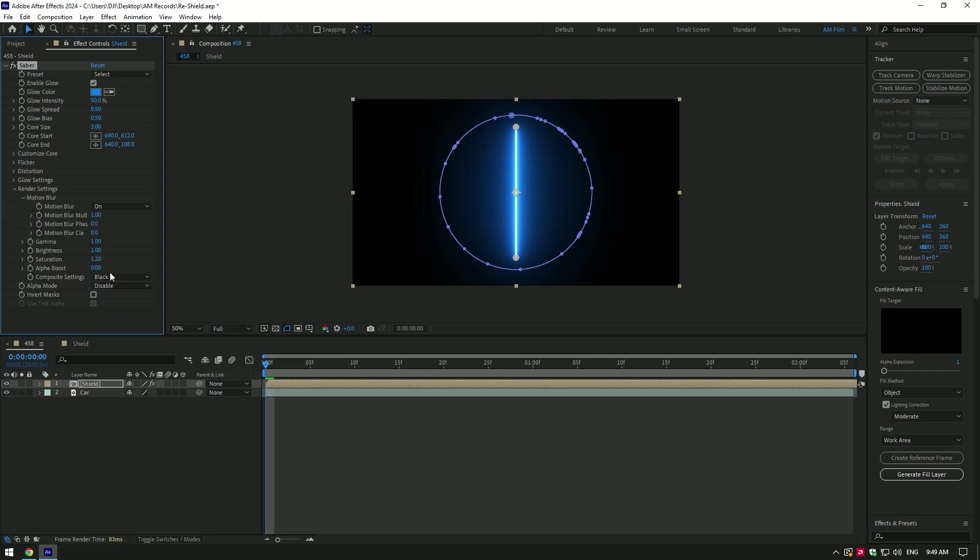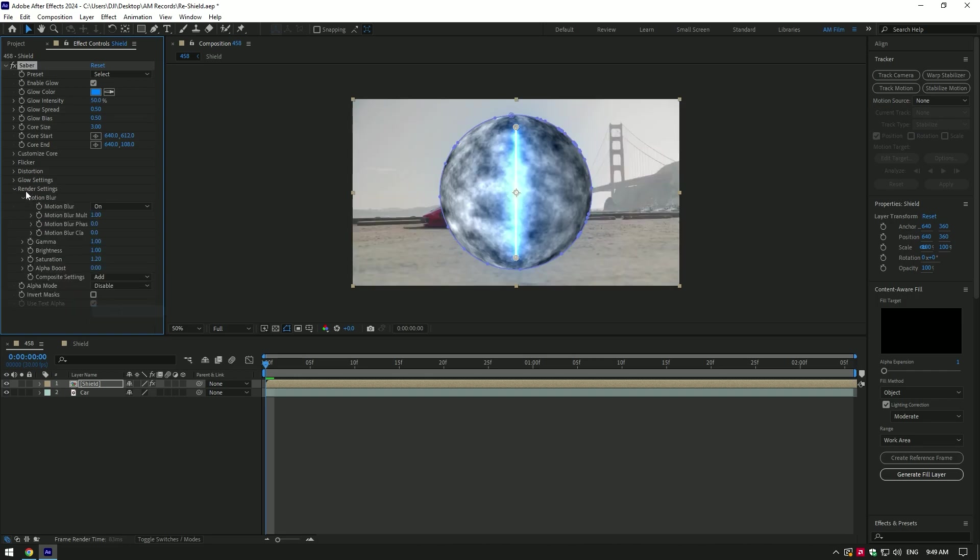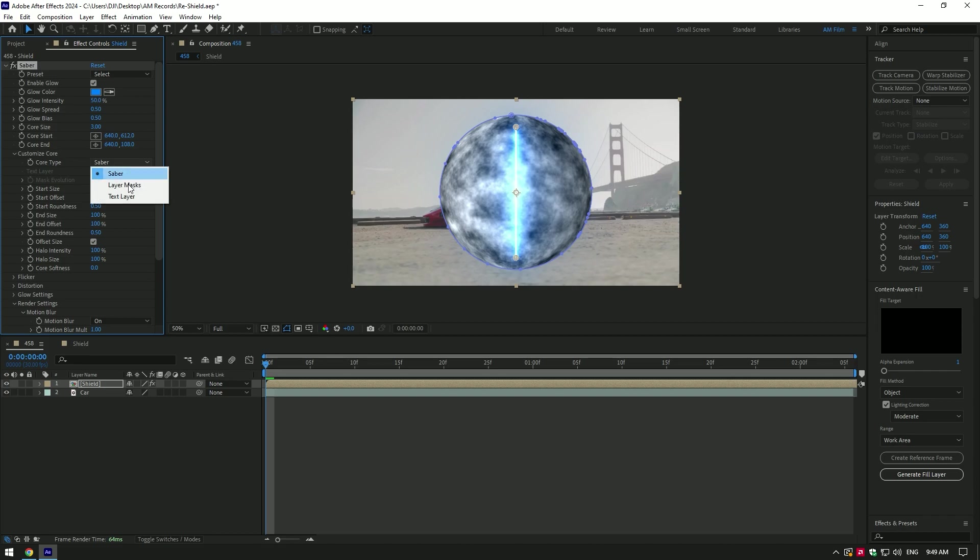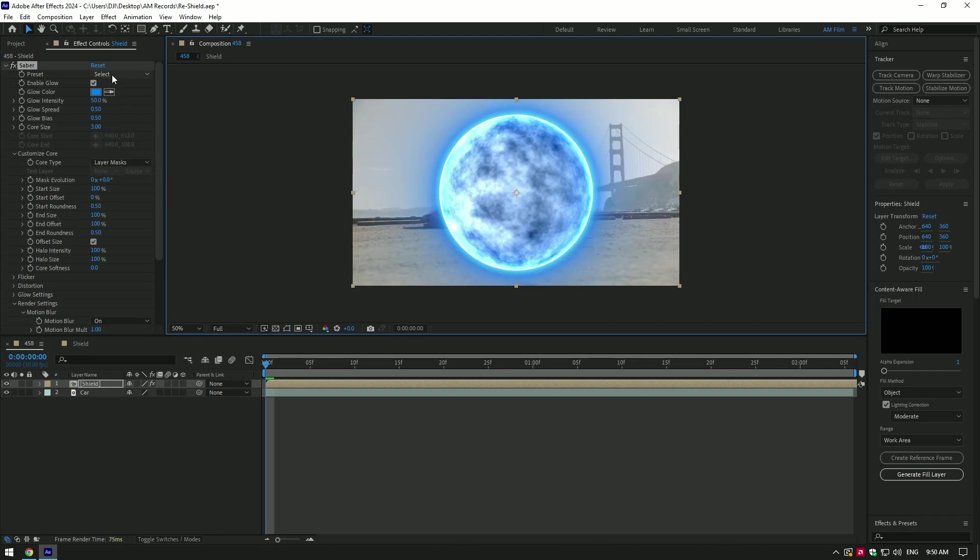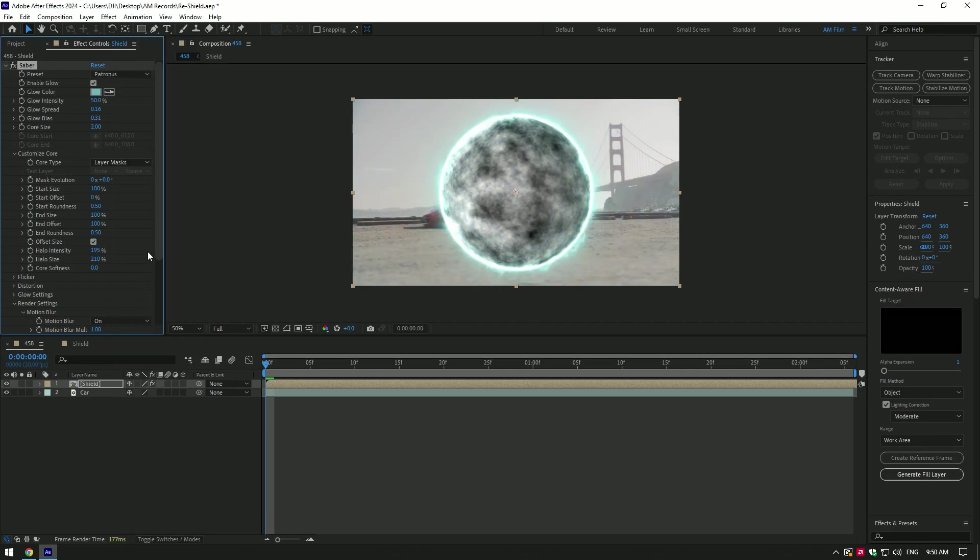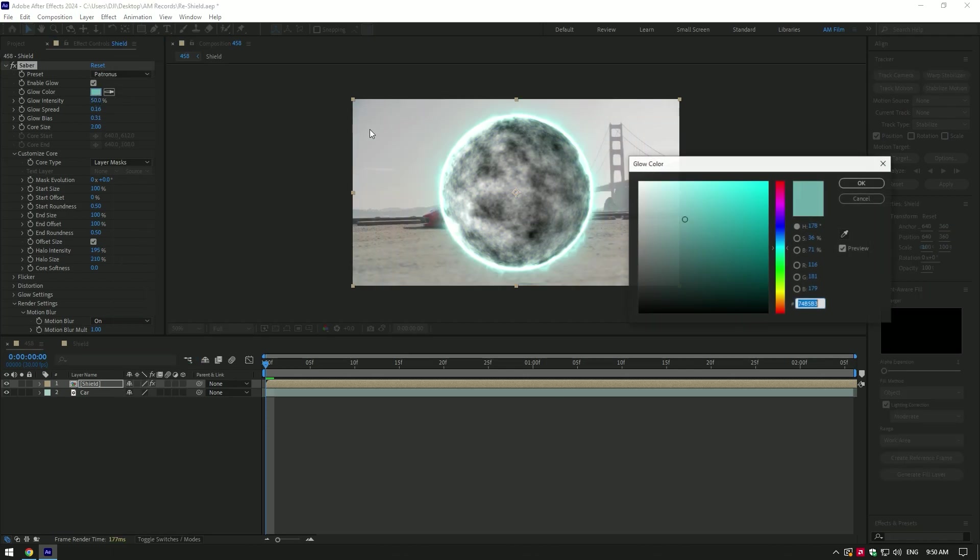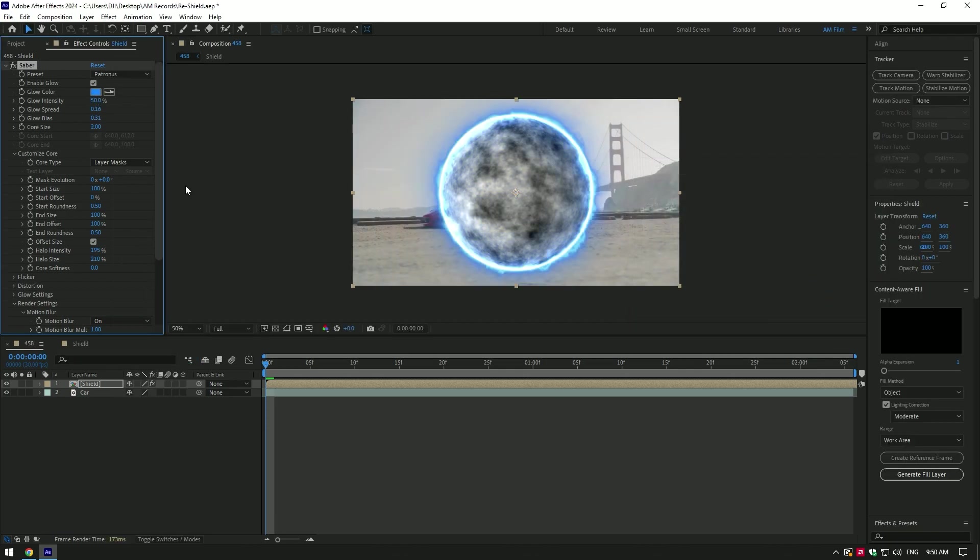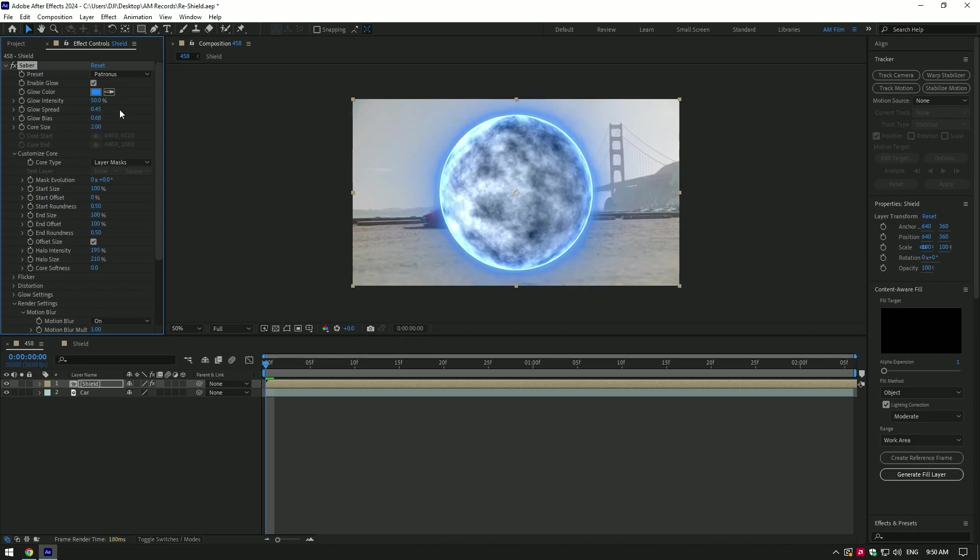Change composite settings to add. Now expand customize core. Change core type to layer masks. You can leave it as default or change presets. In my case, I will change to Patronus and change color to blue. You can also change settings under the Sabre on your wish. Play around with glow and Sabre settings until it makes you happy. But I will leave everything as default, I will increase only core softness.